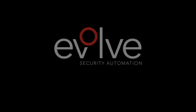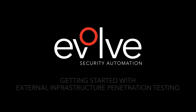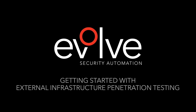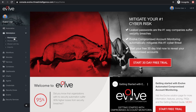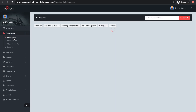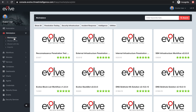Welcome to the Getting Started Guide for Evolve Automated External Infrastructure Penetration Testing. Using the Evolve Marketplace side menu, navigate to the Penetration Testing category and select the External Infrastructure Penetration Testing Solution.